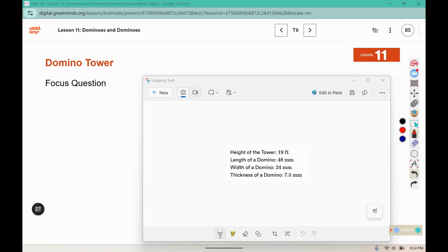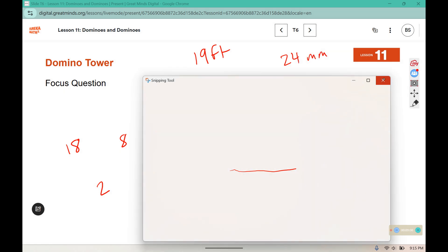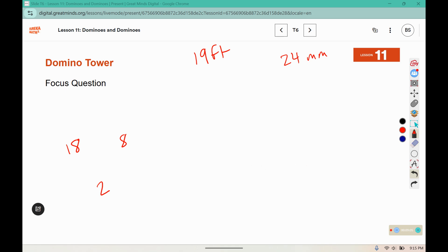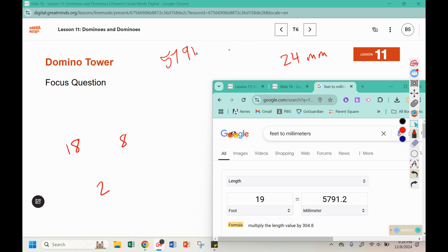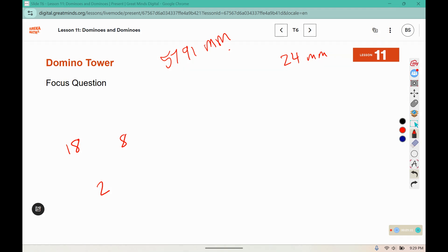We have some information about the height of the tower — it is nineteen feet. We know we have layers with eighteen dominoes, layers with eight, and layers with two. The domino width is twenty-four millimeters. To calculate how many layers there are, we need to convert to the same unit. With a quick search we can convert nineteen feet to approximately five thousand seven hundred and ninety-one millimeters tall. If we divide, that tells us how many layers there are: five thousand seven hundred and ninety-one divided by twenty-four is approximately two hundred and forty-one layers.